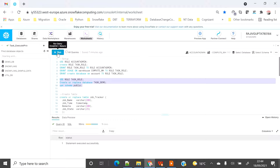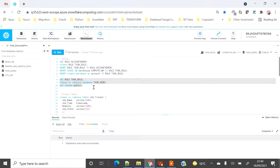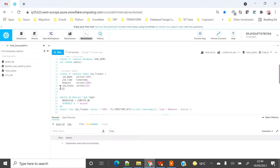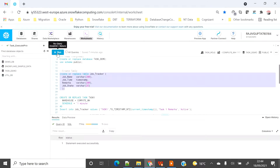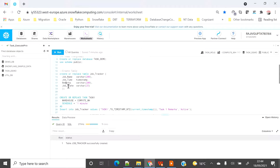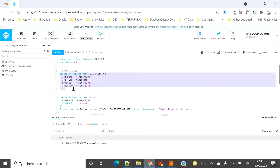Let's create a database called task_demo for this demo and use the public schema. Now I am set up with all the base stuff. Let's go and create a table called job_tracker. This table will contain the job name, job time, remarks, and job status. Throughout all the task demos, I'm going to use the same table so that we are consistent.